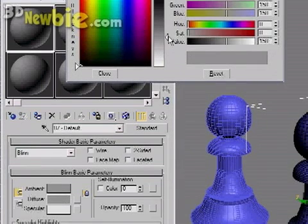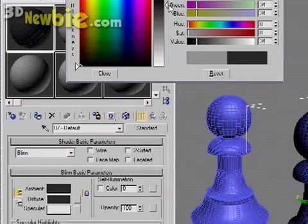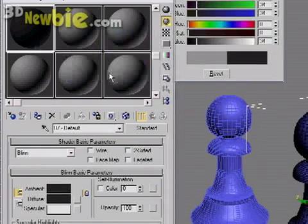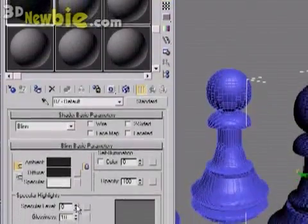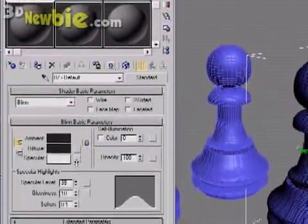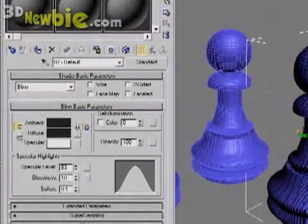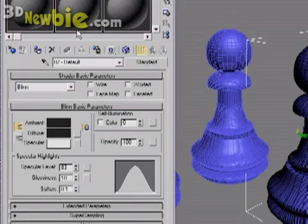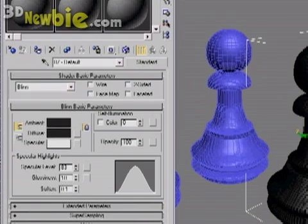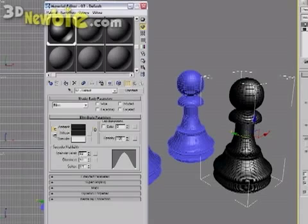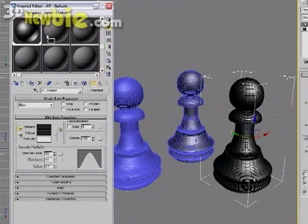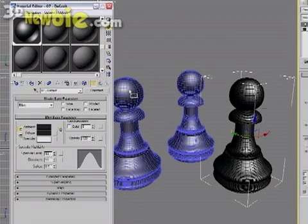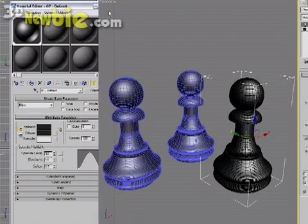Now I'm going to hit the material editor and change the default diffuse color to a darker black and increase the specular level. And then I'm going to hit the assign to selected object button. So that's going to change our selected pawn to the black color. Now you can also just drag and drop, which I'm doing now on the other two pawns.